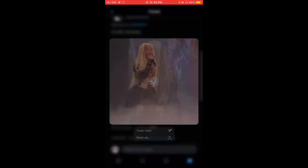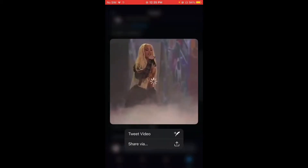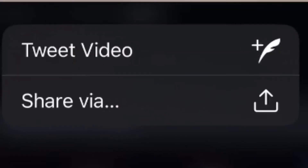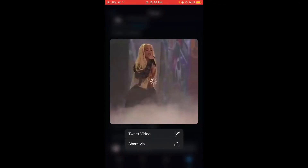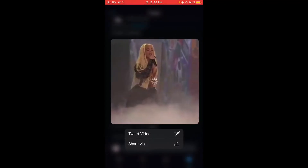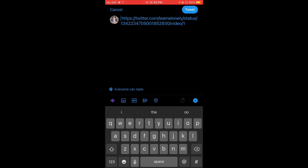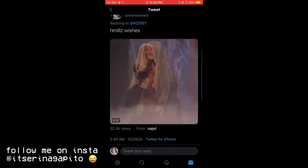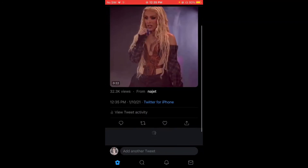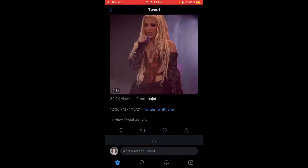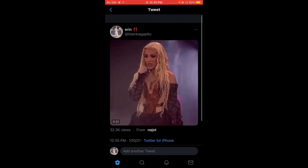It's so easy — you're just gonna press 'tweet video' and it's automatically embedded. Then you're just gonna press 'tweet.' I don't know if this is gonna work on Androids, but it might work.